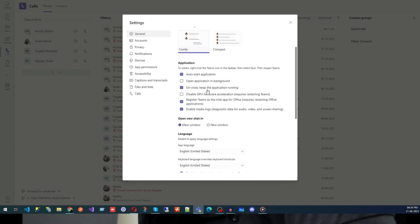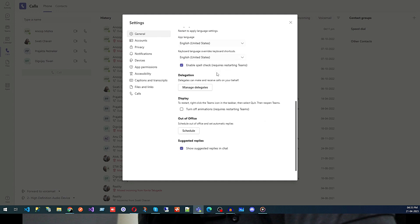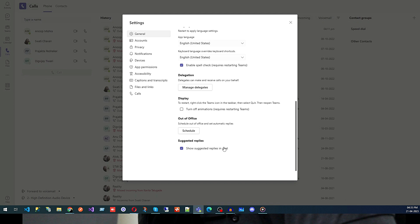These features are mostly related to how you want to start your application, which language you are using, what is your delegation display, and out-of-office setting. If you are out of office and someone is trying to reach you, you can set that from here.